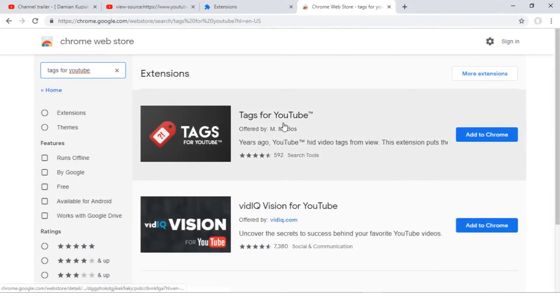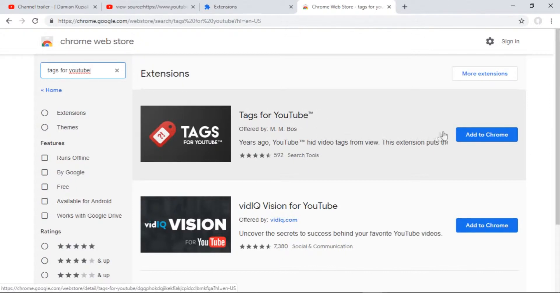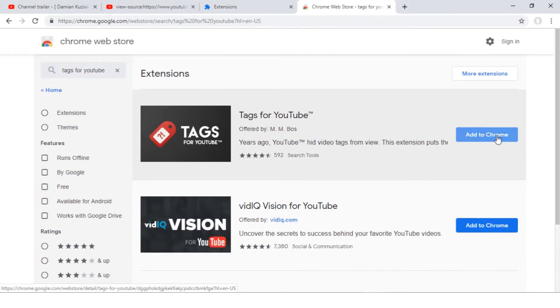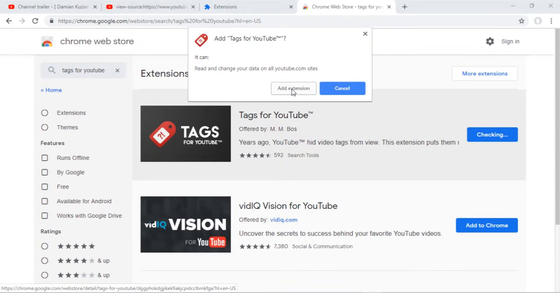Then, click the button Add to Chrome next to the extension. If you see a confirmation popup, choose Add Extension. If you do so, the extension will appear on the bar in the top right corner.